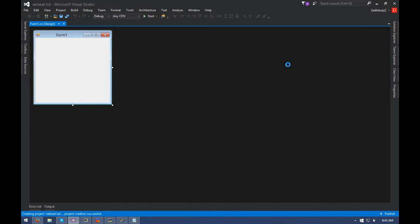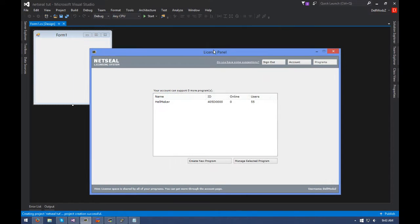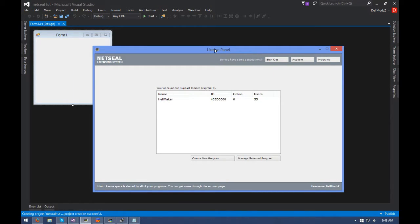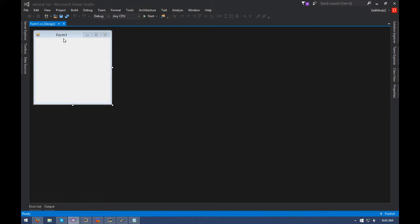You need to download NetSeal — I'll have the licensing panel link in the description for you guys as well. Of course you need an account. Pretty much all you do is when you create a program it's going to give you a name and it's going to give you a program ID. You want to take this ID and hit it in here as well. So you want to go to your code by double clicking on the application.